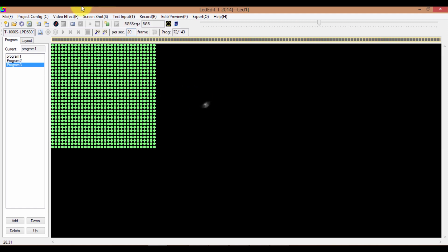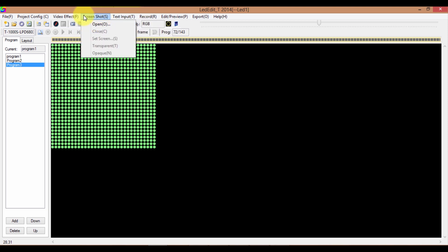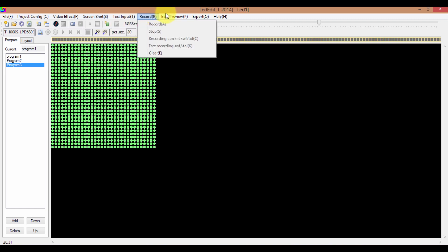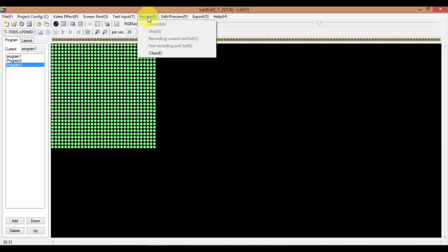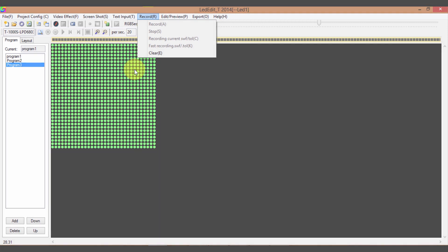There are several other features — you can play text animations and you can record your screen. I will discuss these features in future lessons. For now, that's it. If you want a more detailed version of this lesson, visit my website. If you like the video, please like and subscribe to my channel and leave a comment.